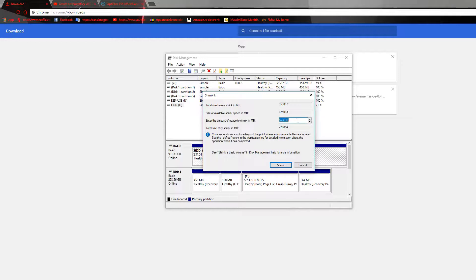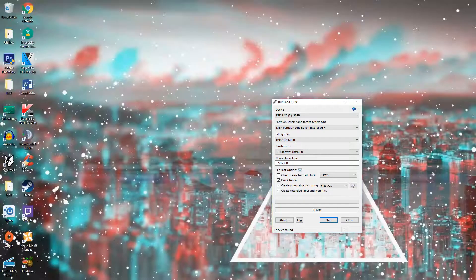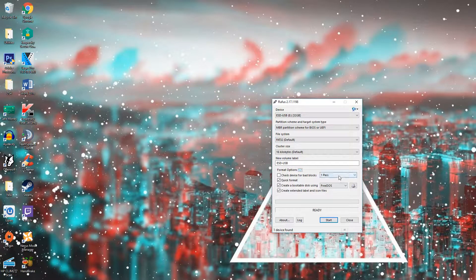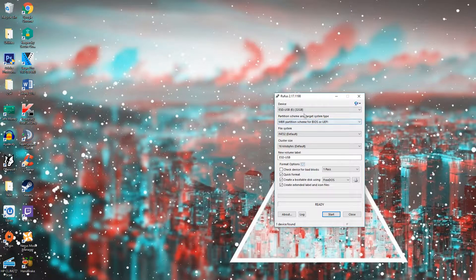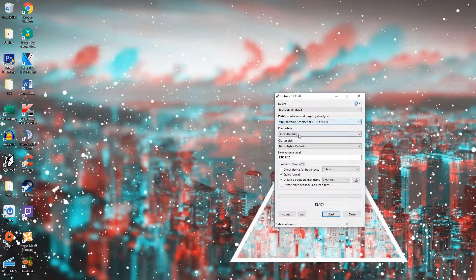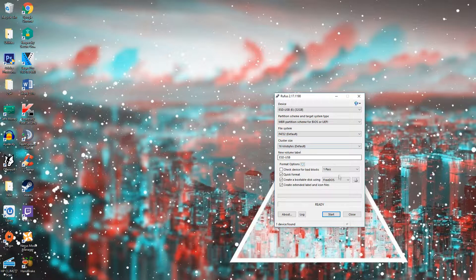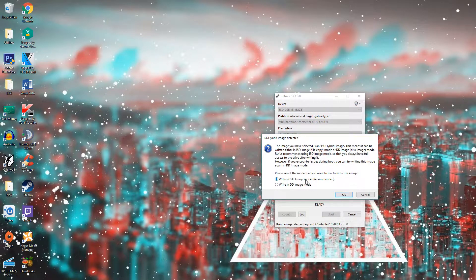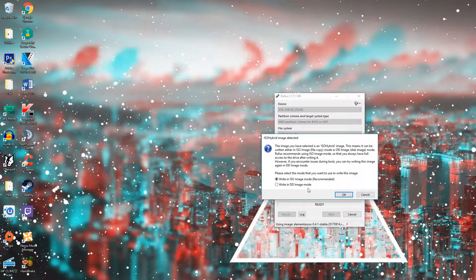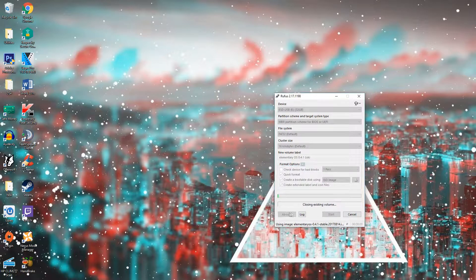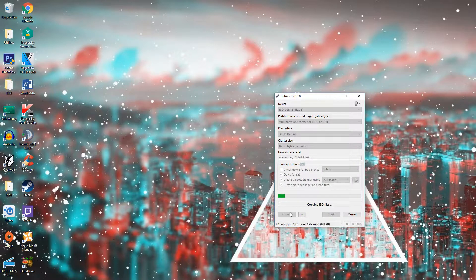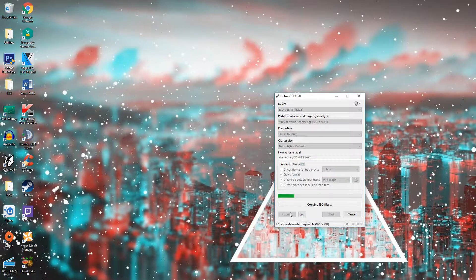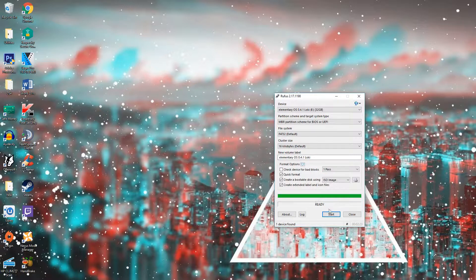When your download is done, open Rufus and leave everything as it is besides the FreeDOS. Put in ISO file mode, choose your ISO which is the file you downloaded from your Linux distro, and just press start. After a little bit of time it will tell you ready, and once this is ready you can safely extract the USB from your port and transfer to the computer you'd like, or just shut down the computer and follow the next step.